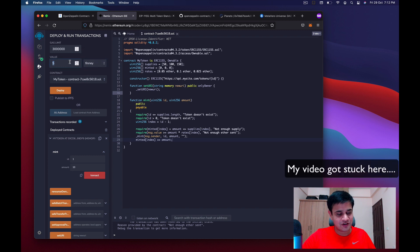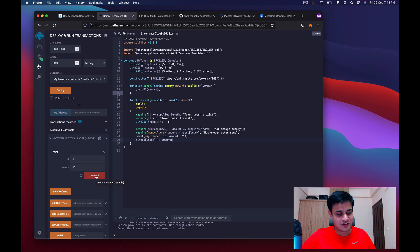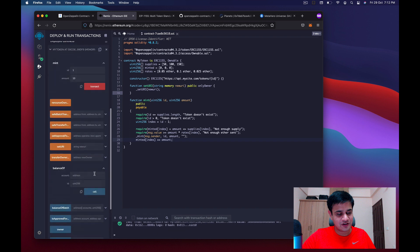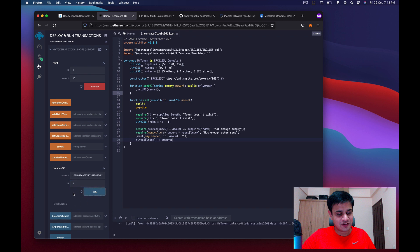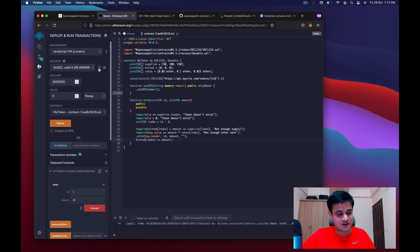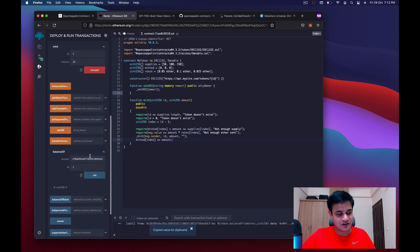500 finney equals 0.5 ether (1000 finney = 1 ether). Entering 500 finney and minting 10 tokens for token ID 1 works. Checking the balance with the correct address confirms 10 NFTs.